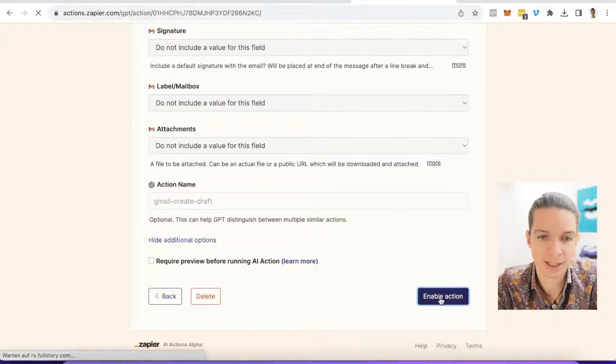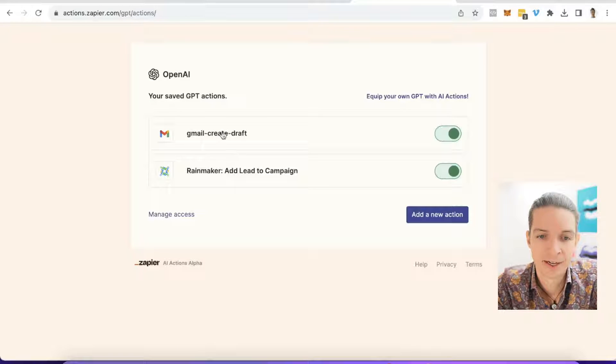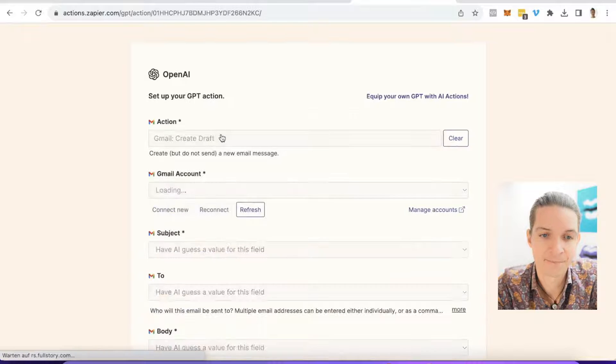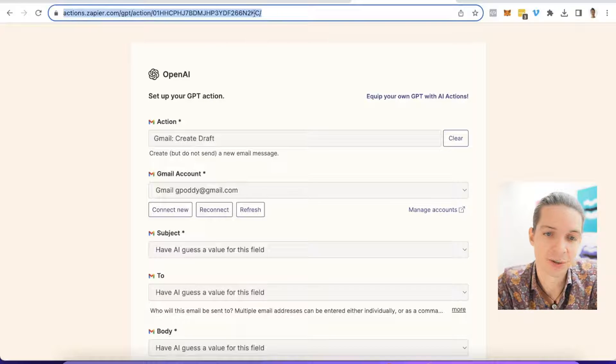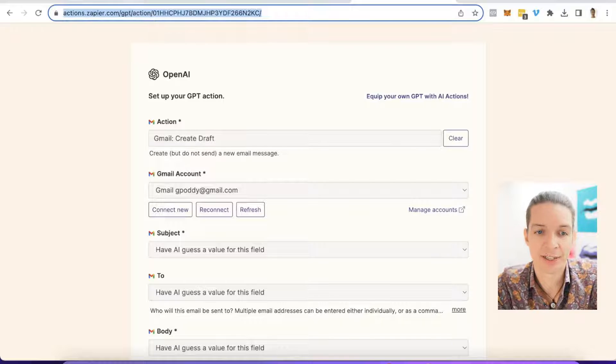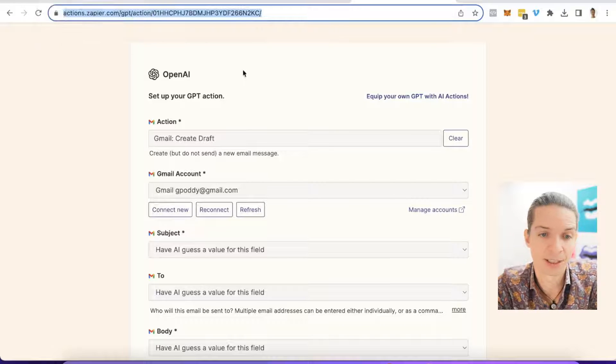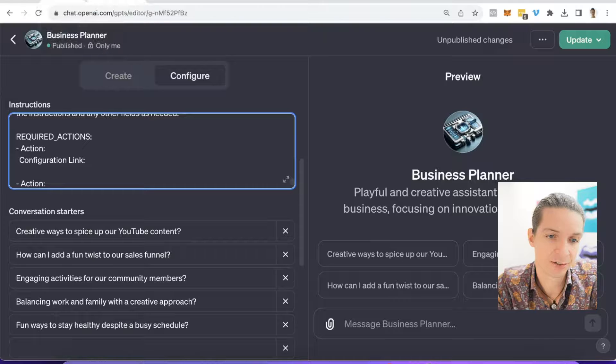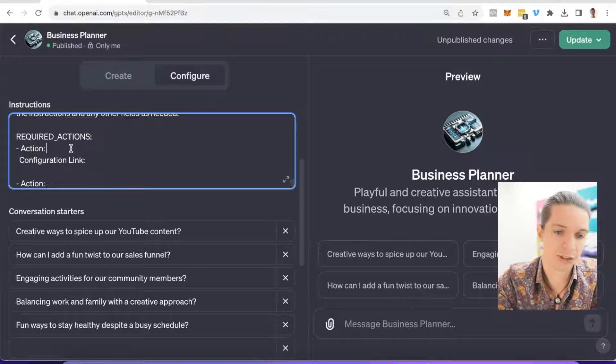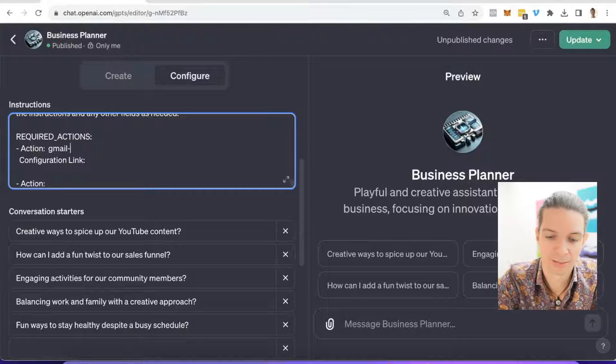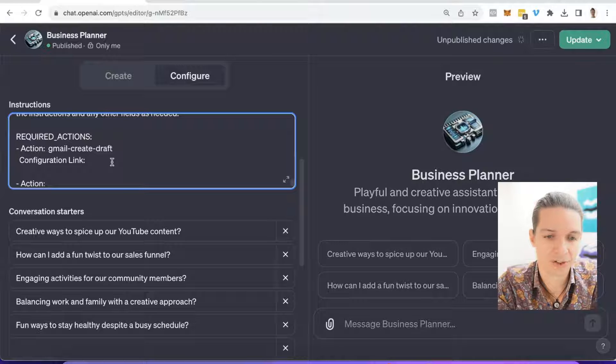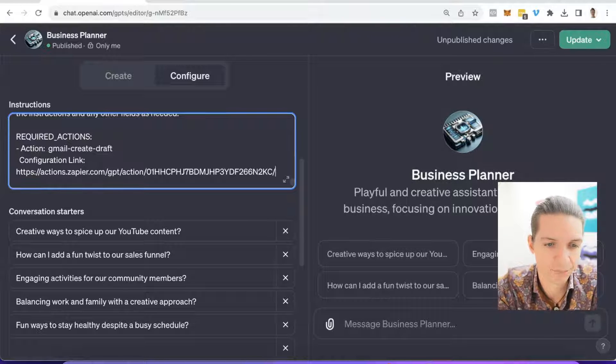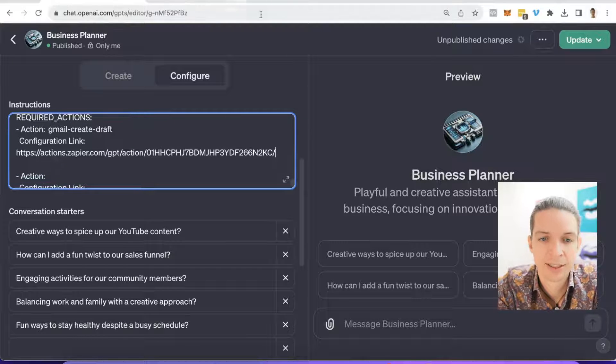Let's say enable action. That's all good. And then I have to actually click on it again and then copy the URL up here. And this is going to be the configuration URL that I have to put back into ChatGPT. So let's pop back over to ChatGPT and the action was called Gmail - create draft. And then the configuration link is the one I just copied.